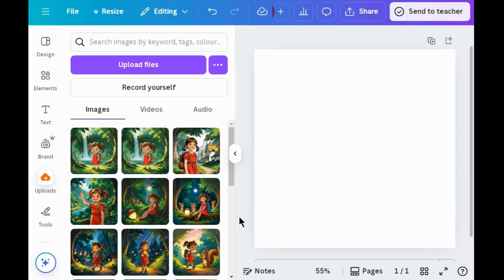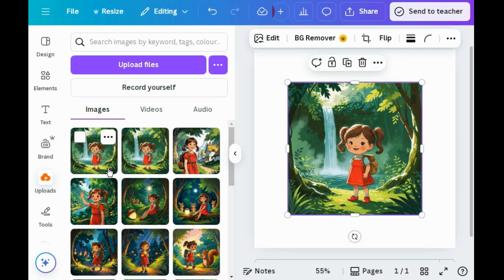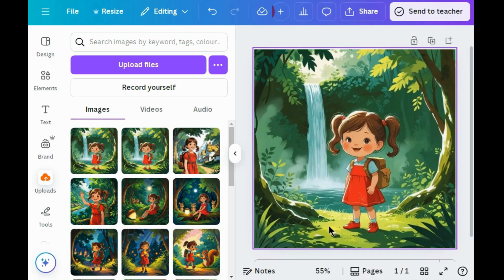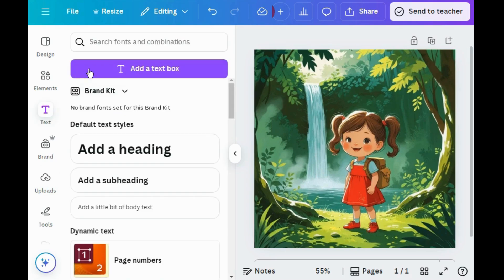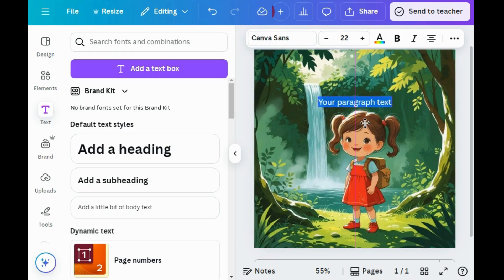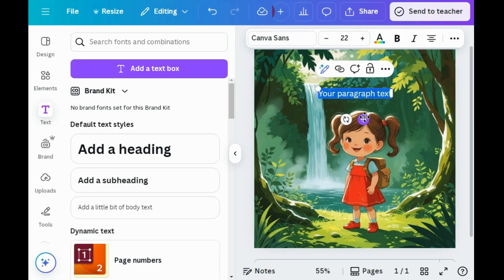Let's design the cover page of this storybook. Select this image, right-click on it, and set image as background. Now go to the text box, adjust the text, and write the title of the story.